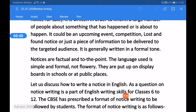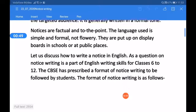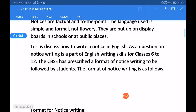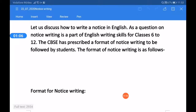A notice is just a piece of information to be delivered to the targeted audience. It is generally written in a formal tone. Notices are factual and to the point. The language used is simple and formal — not flowery language, meaning not decorative language. They are put up on display boards in schools or at public places.